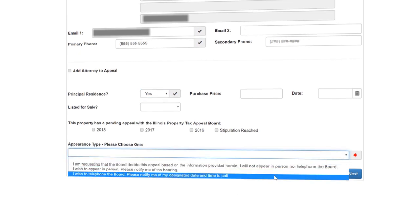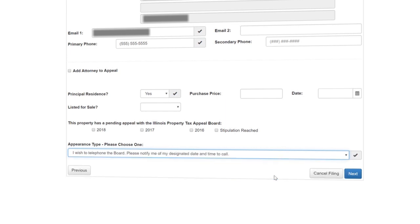At the bottom you will see the Appearance Type. Here you can choose between appearing in person, appearing over the phone, or not appearing at all. Then click Next.